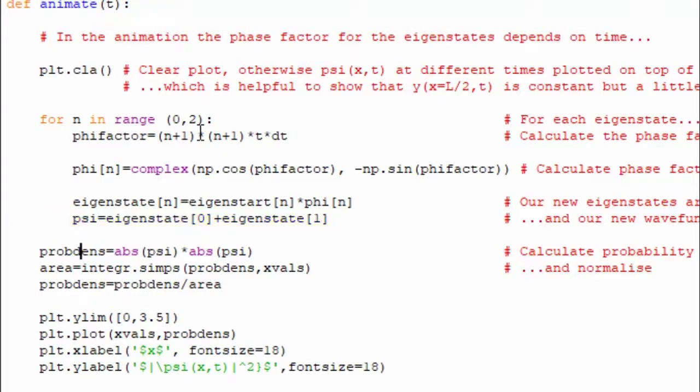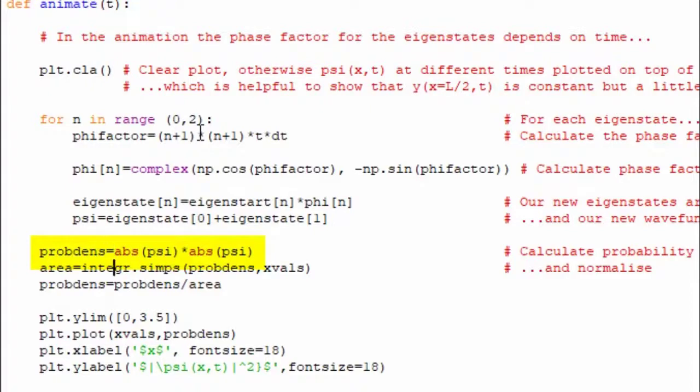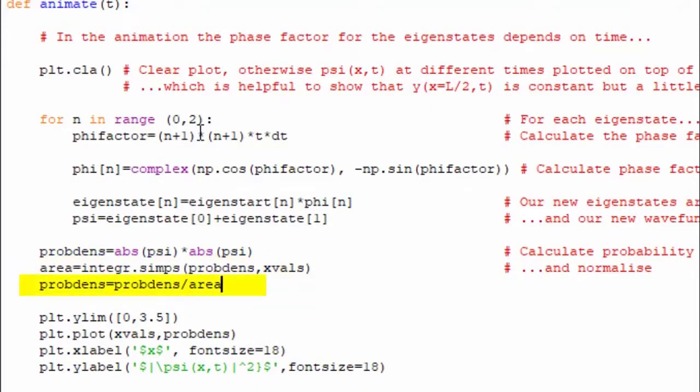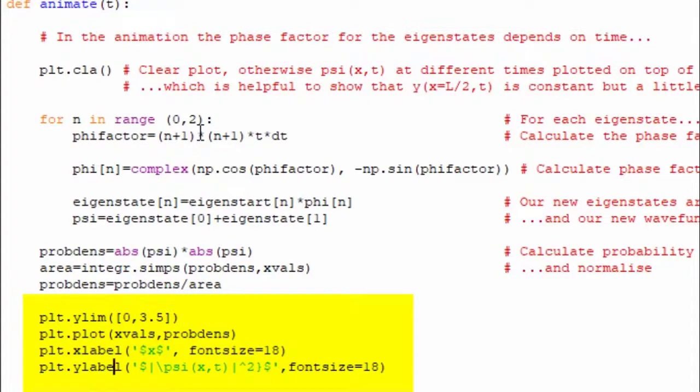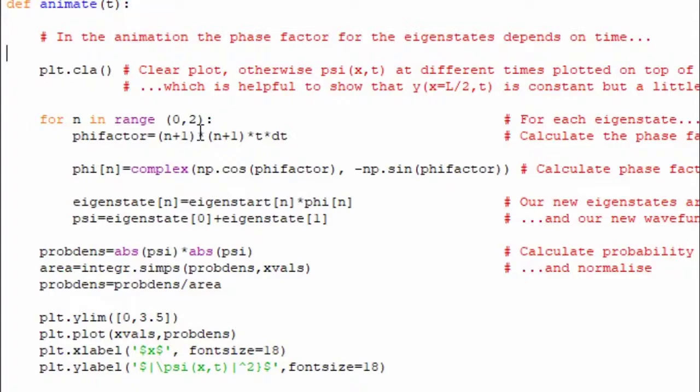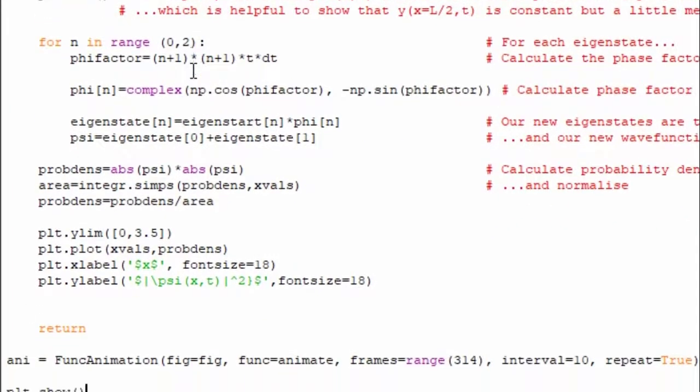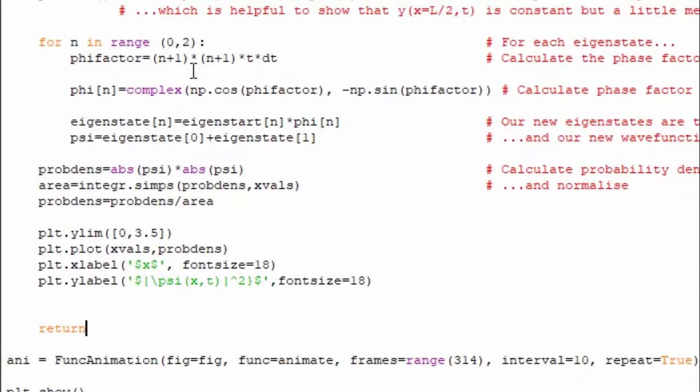Then I normalize. Get the probability density, which is the absolute value of psi times the absolute value of psi. Then, which is, this is the modulus squared. Get the area under that curve using the Simpsons rule that I mentioned in the last, in relation to the last computing problem. And then divide through. That ensures that the probability density is normalized. So the area under that curve will stay 1. And then, set up the limits of the graph. Plot the probability density versus the x values. And just add in the labels. As I said, this is all happening in animate. So every time it's clearing the plot, it's replotting those. Perhaps not the most efficient, but clear at least in terms of the code.